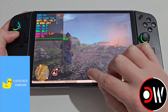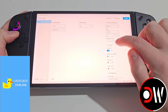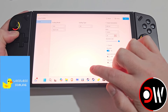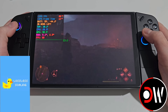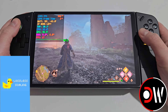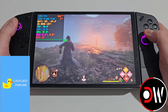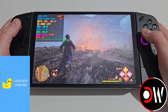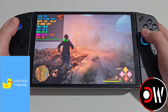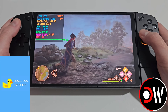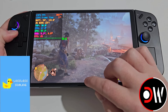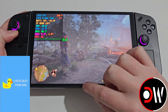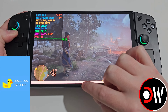Back in Lossless Scaling, I'll change from x4 to custom and push it all the way up to 20x. In Hogwarts Legacy we shoot up to around 360 FPS, but when we turn the camera we get some crazy warping effects and huge input lag. The frame generation is just taking over everything, so this is not the best way to play the game.